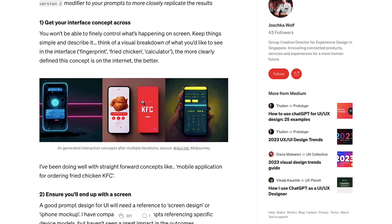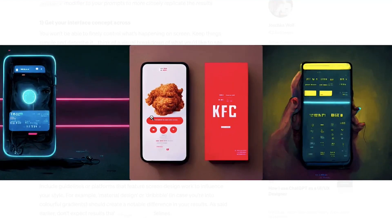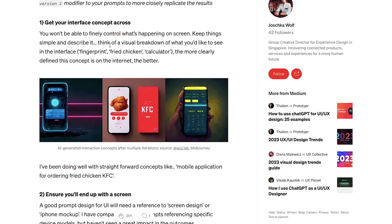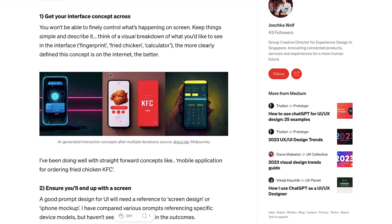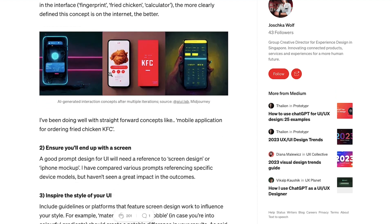Think of a visual breakdown. Like you can see over here these are different UX UI futuristic designs like this one's kind of a timer thing, then there's KFC and then there's a calculator. So the first thing is to get your interface concept across, like what exactly do you want to give it a name. And the first one is fingerprint, then there is fried chicken, and then this calculator is an example.